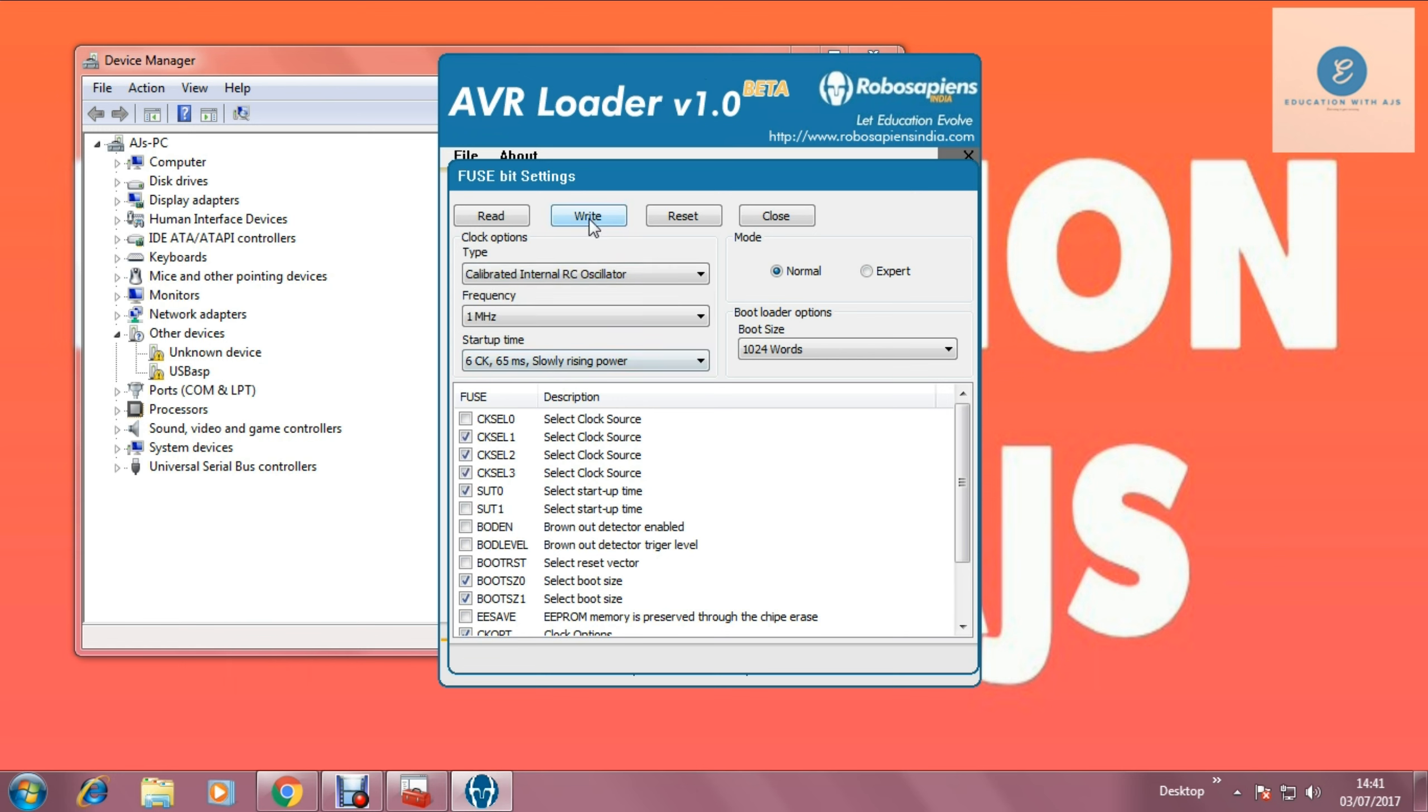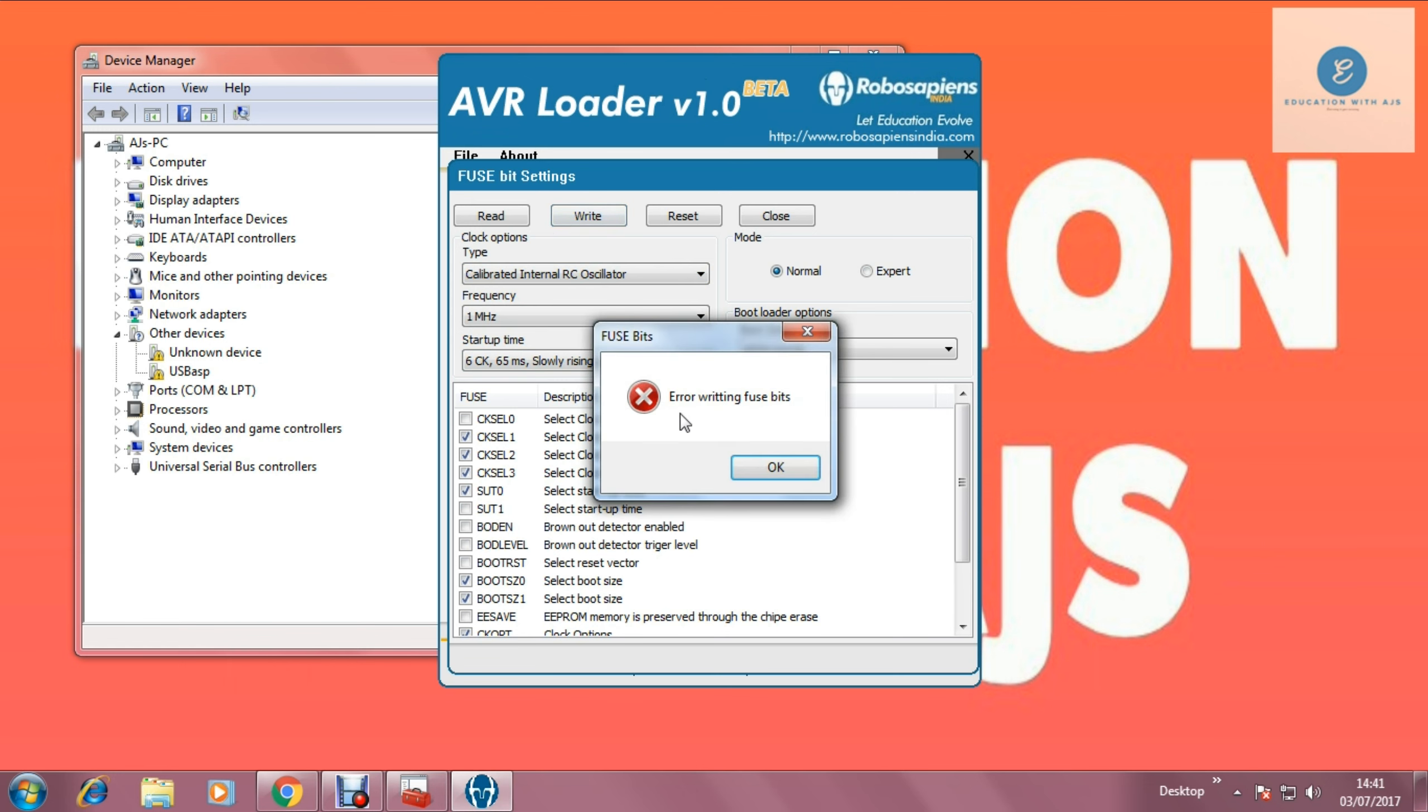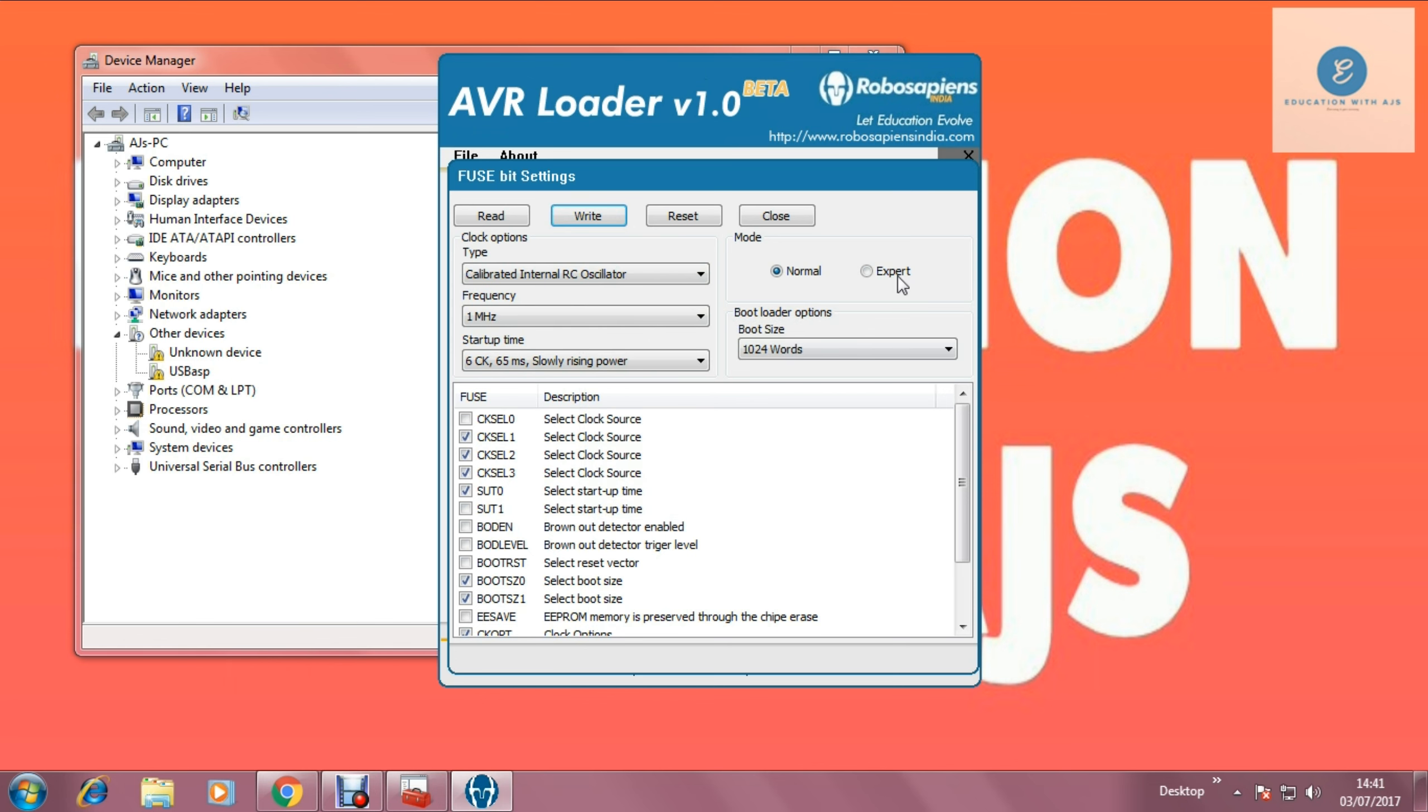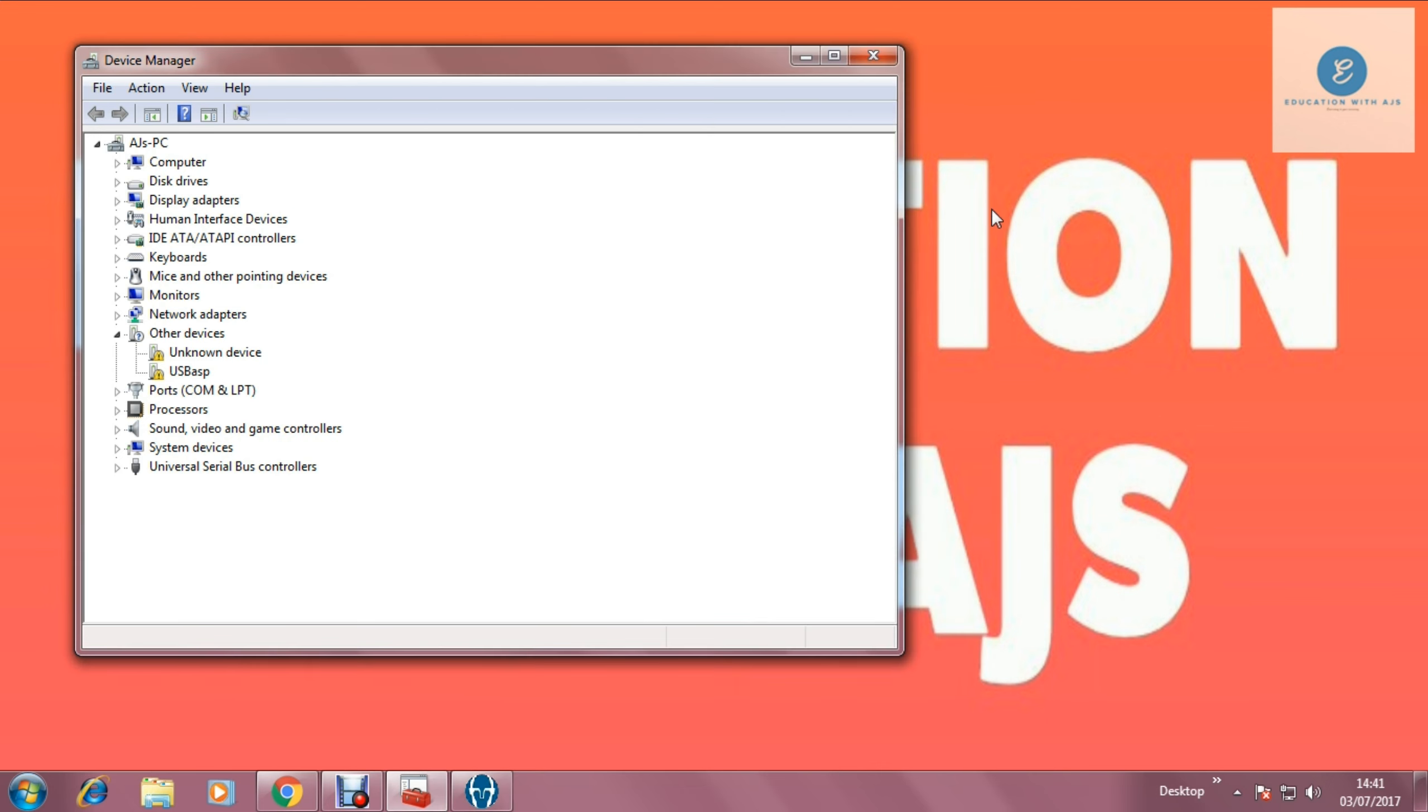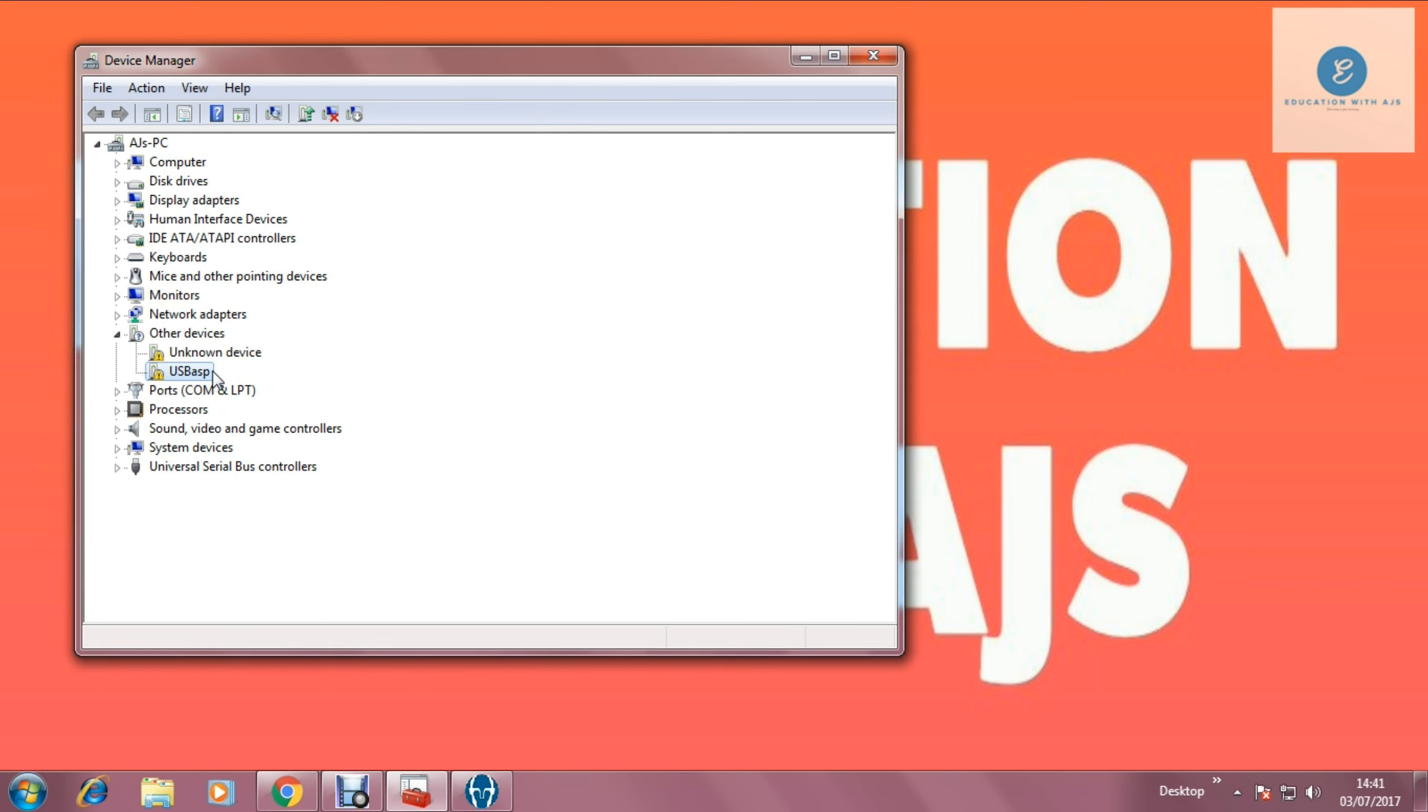So if I write that, it means error writing fuse bits because the programmer is not compatible due to driver. So now I am going to make that compatible. So I am just minimizing it. And you can see this is USB-ASP.